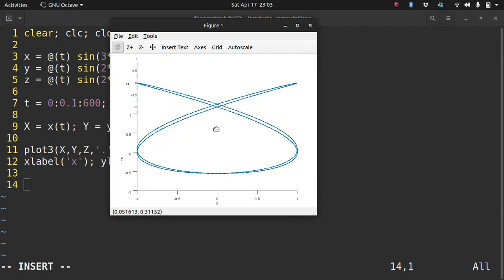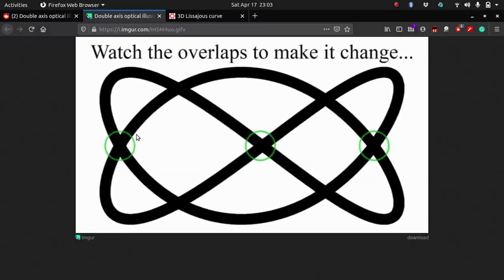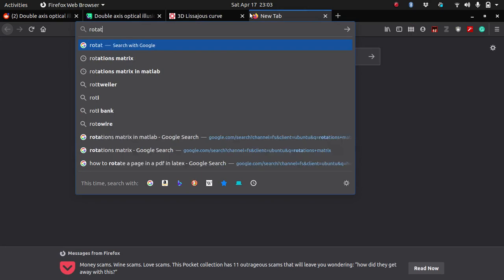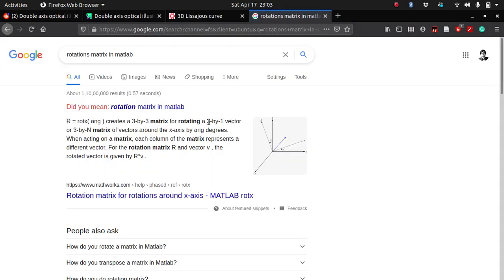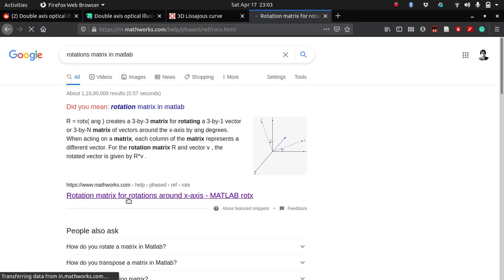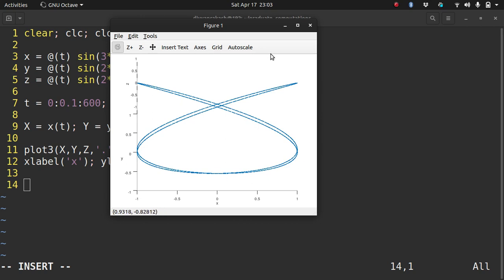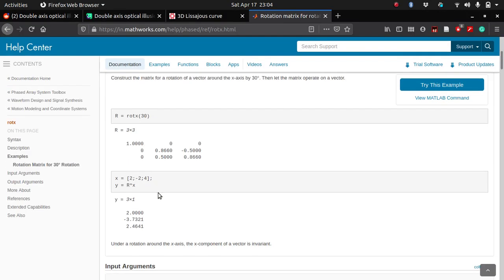How do I rotate this by 90 degrees? There's something called rotation matrices. So you can look it up, rotation matrix in MATLAB or Octave. This is the y-axis, this is the x-axis. So I think I need to rotate this about the z-axis because that's the axis coming out of the plane. I need to rotate this about the z-axis.